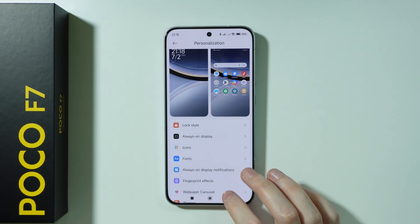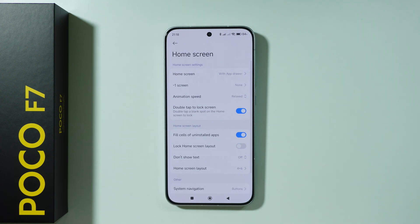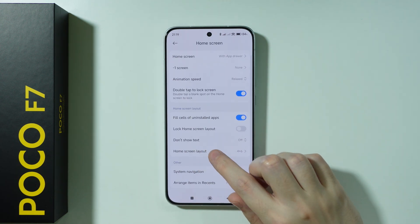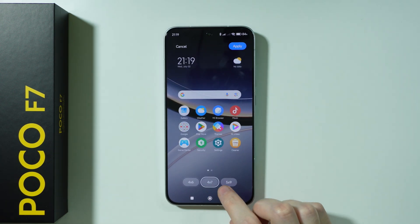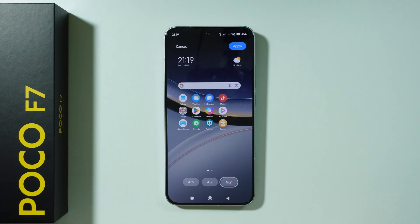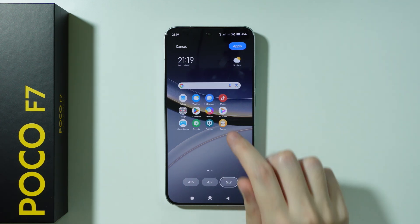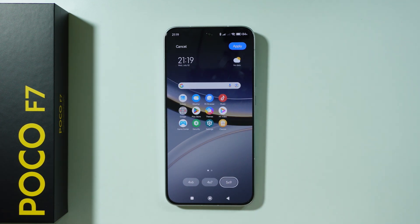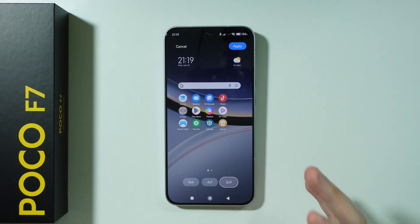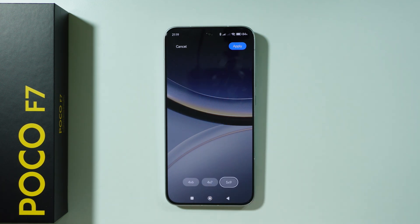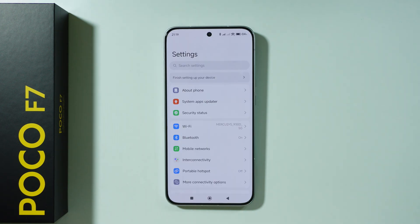Besides that, we can also go to Home Screen Settings, and if we choose Home Screen Layout, depending on the layout, we can also have smaller or bigger icons. For example, if you use 5x9, you can fit more apps in a single home screen page, but of course icons will be smaller, so it's up to you which one you prefer to use.